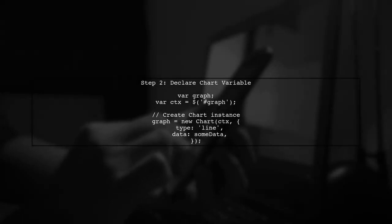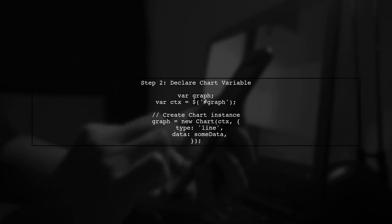One way to achieve this is by declaring the chart variable outside of the function where it is created. Let's modify our code.